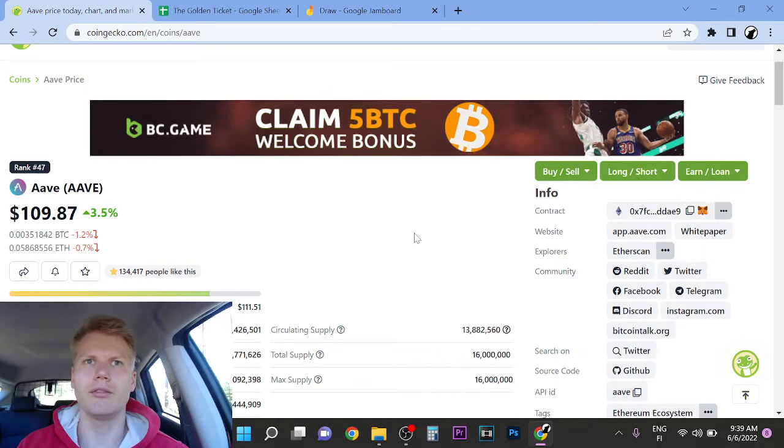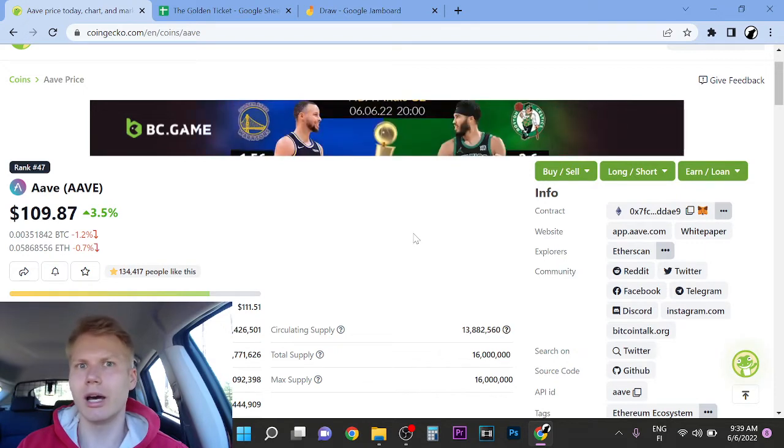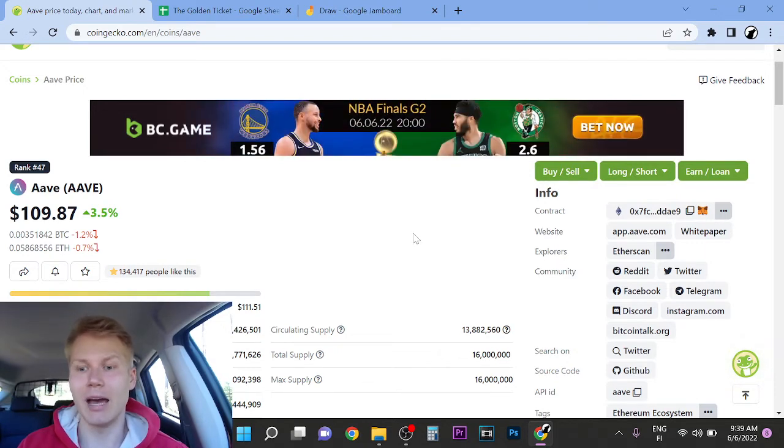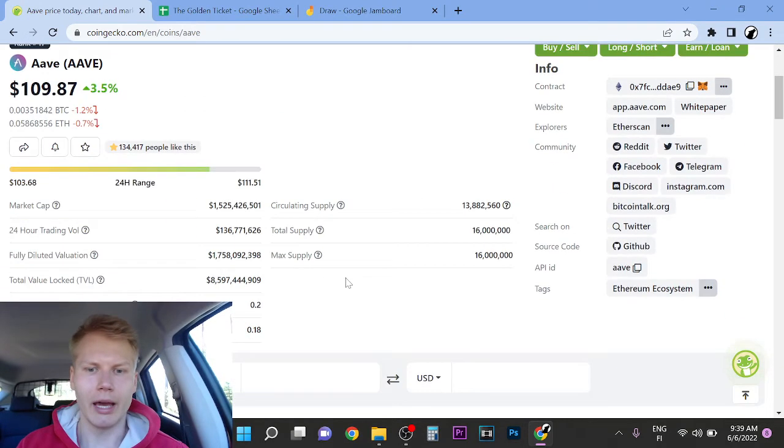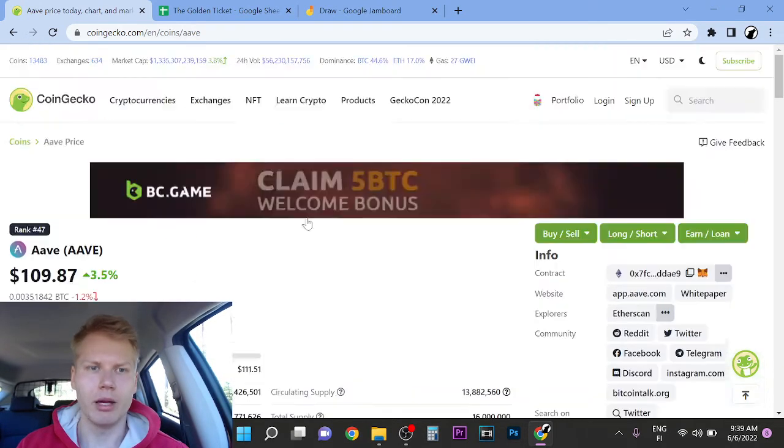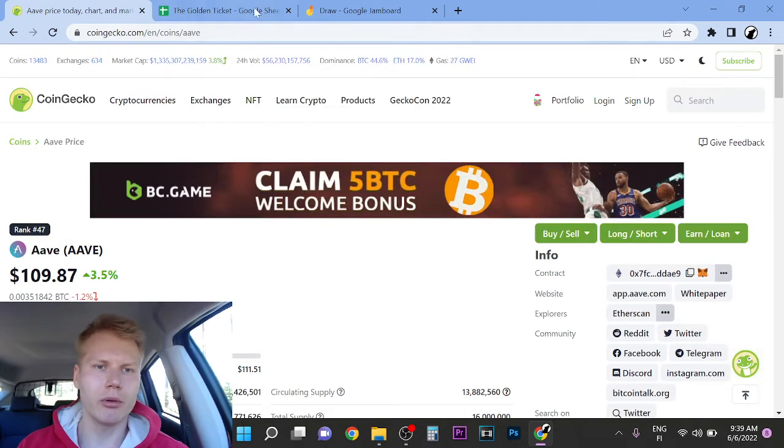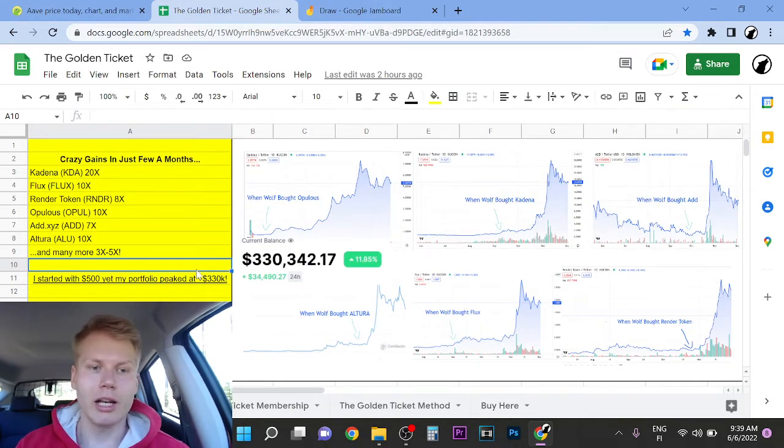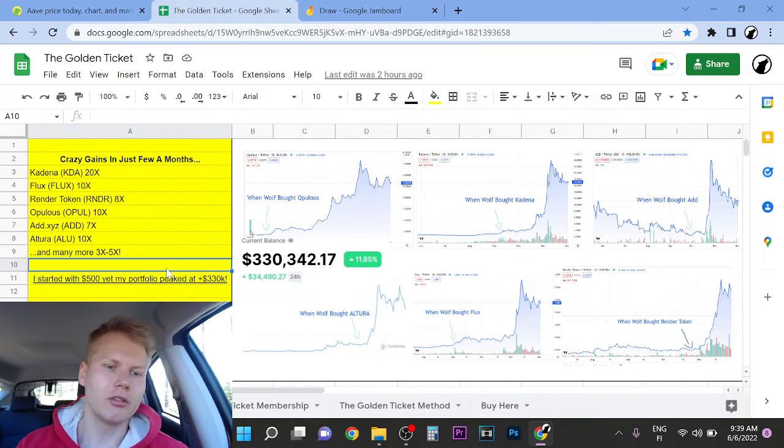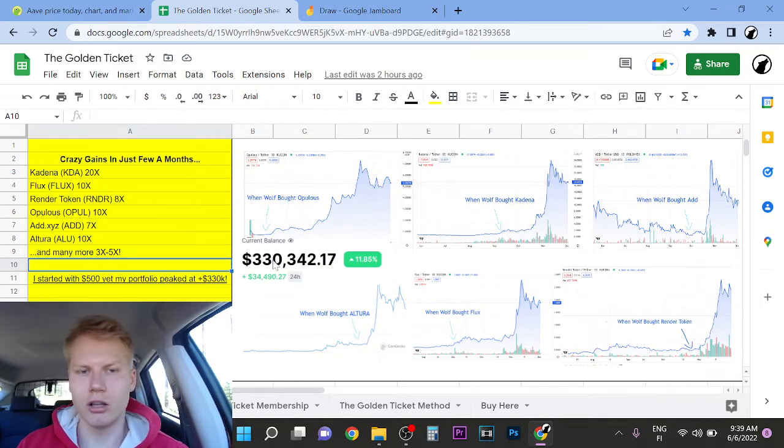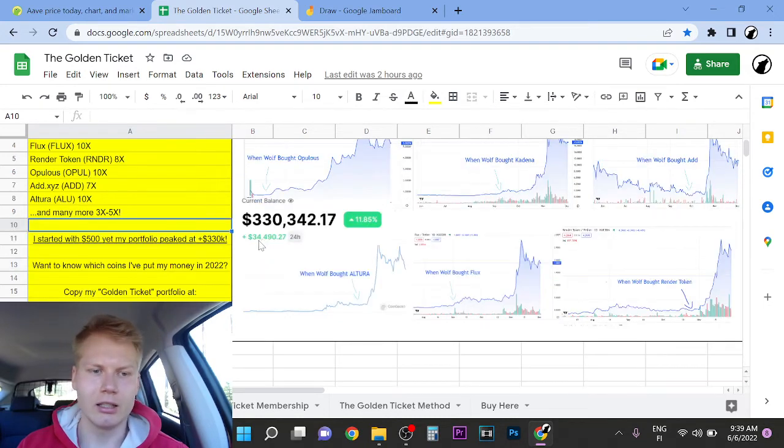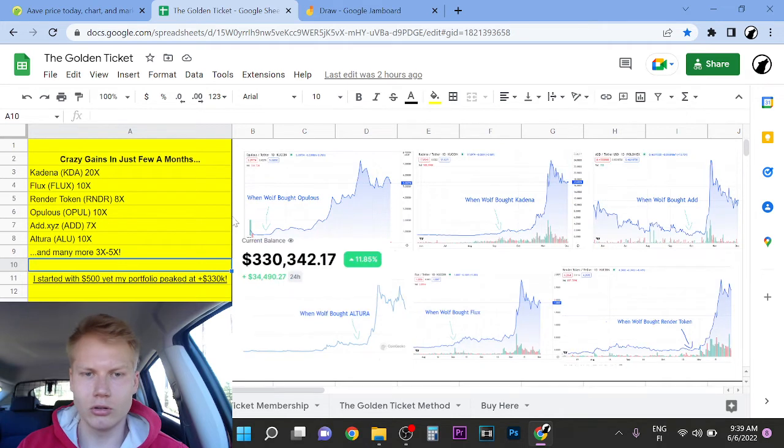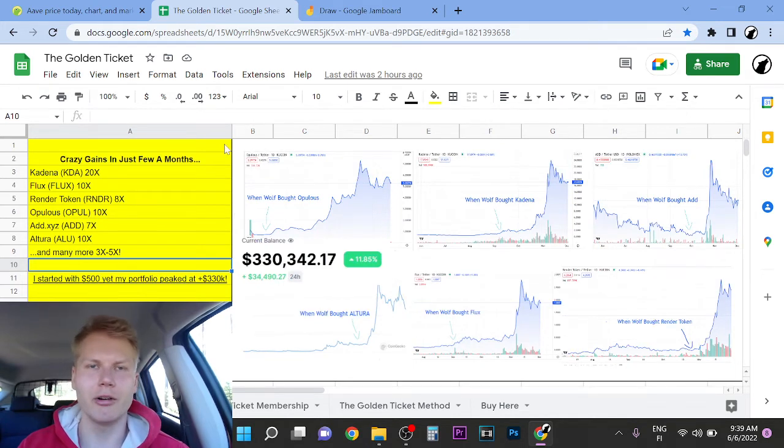I think that DeFi protocols will run up massively at some point. Anyway, so quickly before we continue this video, I want to show you that right now you can actually copy my portfolio. So last year I turned $500 into over $300,000, like for real, you can watch my older videos. I had like $500 in my Kucoin account. So it's crazy.